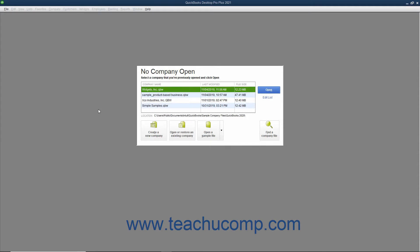In QuickBooks you can use the EasyStep interview to create a company file. You complete the EasyStep interview by entering information into different screens shown in the interview. After entering information into a screen, click the Next button to proceed to the next screen and repeat the process. After answering all questions in all the screens, click the Go to Setup button to start using QuickBooks.